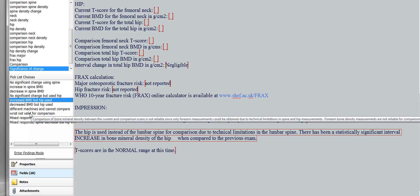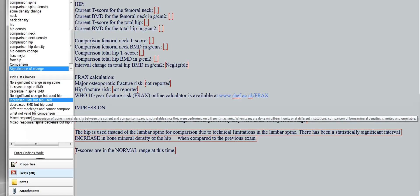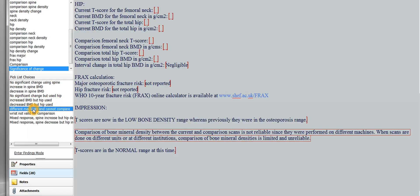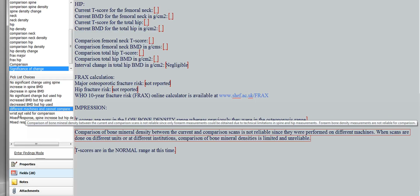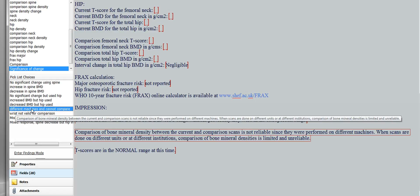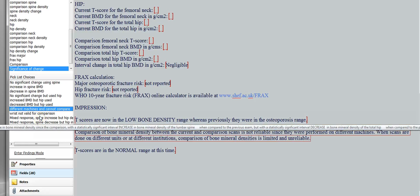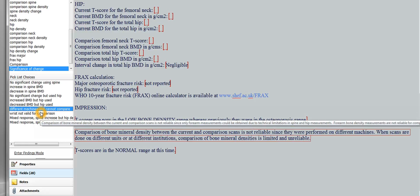And then, now very often, the comparisons are going to be on different machines. So you're going to click this one here that says different machines, and you would say comparison of bone mineral density between the current and comparison scans is not reliable, since they were performed on different machines. When scans are done on different units or at different institutions, comparison of bone mineral densities is limited and unreliable.